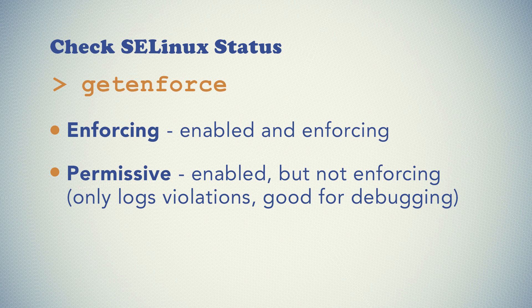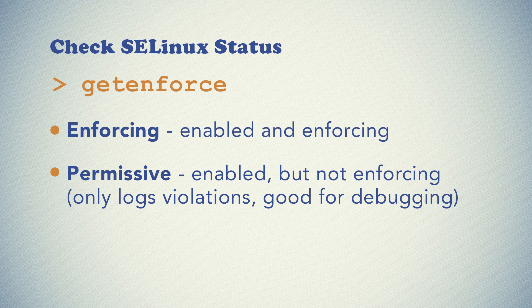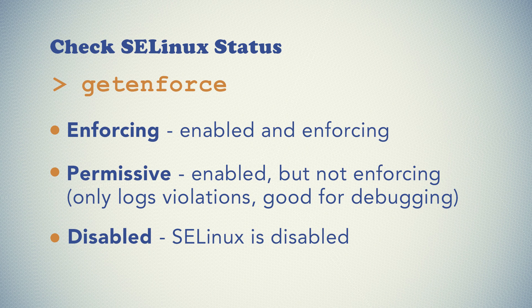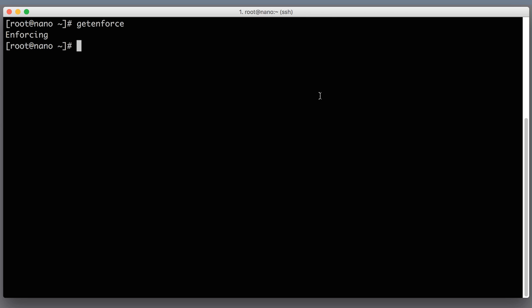If it prints permissive then SELinux is technically enabled but it doesn't enforce any policies, it just logs the violations of the policies into a separate log file. It is very useful, this mode is useful for debugging purposes. And finally it can print disabled then SELinux is completely disabled for you. If SELinux is not in enforcing mode then watch another video that I will put a link to in the description to this video and see how to enable it. For the sake of this video I'm assuming that on your distribution this getenforce command is printing enforcing. Now that we are sure that SELinux is on let's get started.